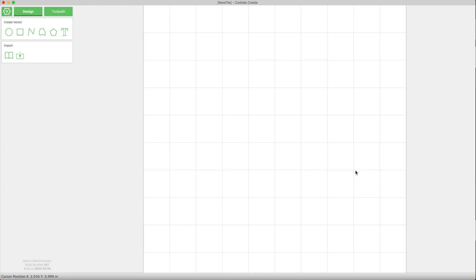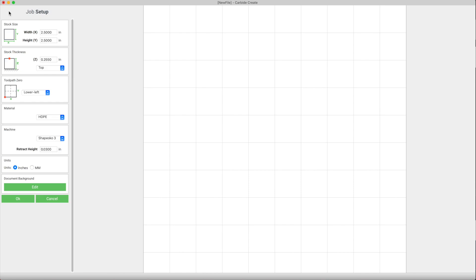Let's run through a quick example of the workflow in Carbide Create. The first place you'll go when you start a new project is the setup panel. Here you can define the size of your canvas, the thickness of your material, and where your origin is relative to your stock.